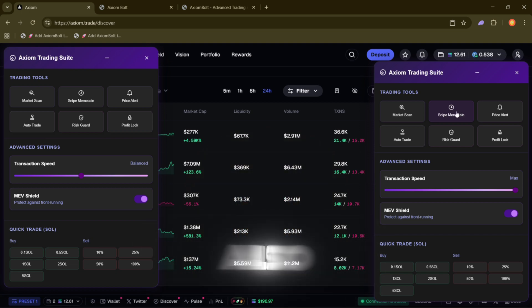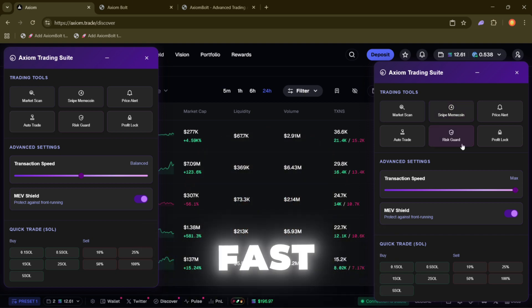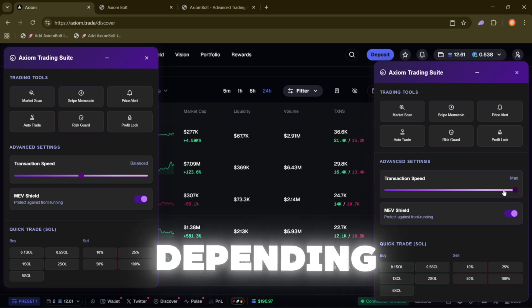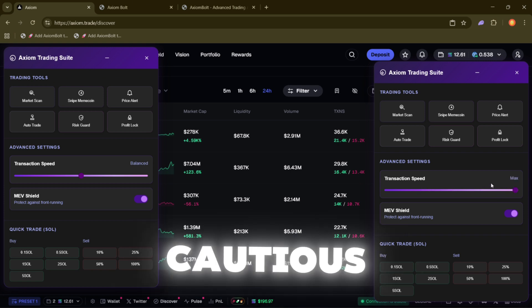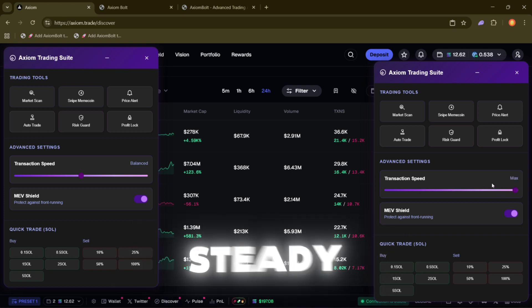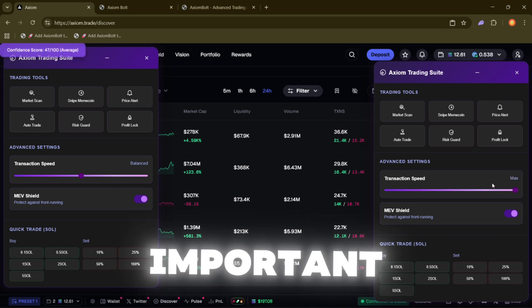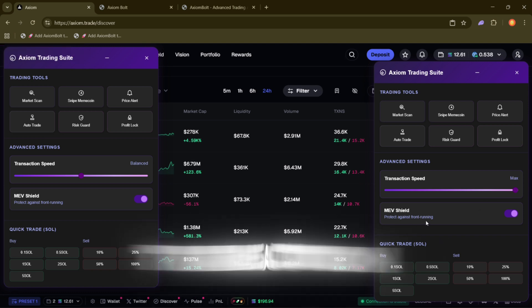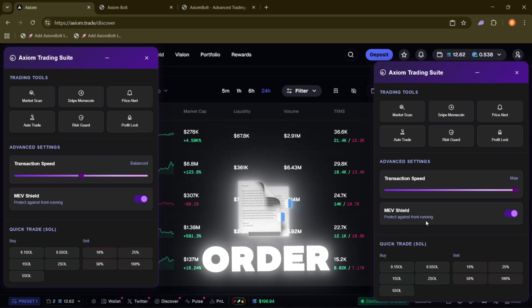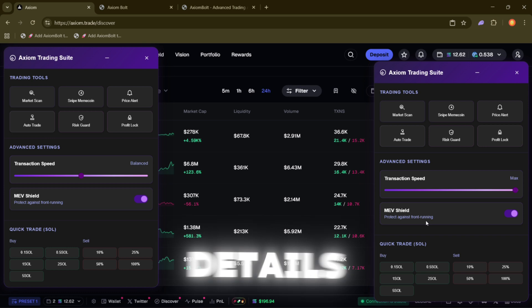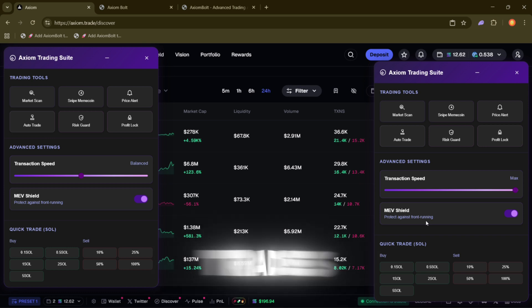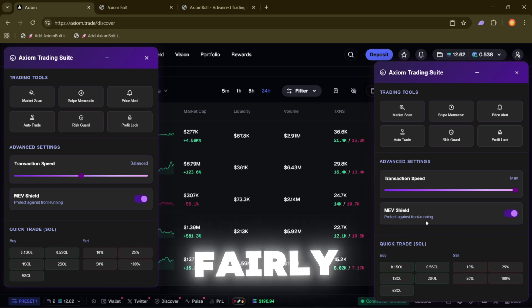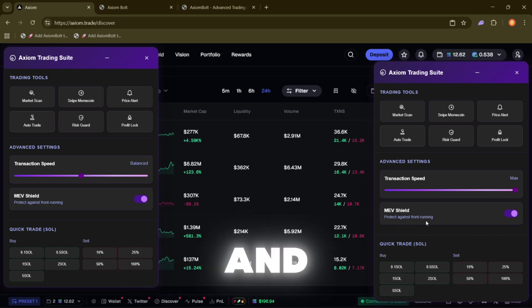You can also adjust how fast trades go through depending on whether you want to be aggressive and quick or more cautious and steady. Another important one is the Shield. It blocks malicious bots from messing with your transaction order. It hides the details and makes sure trades are processed fairly so you're not taken advantage of.